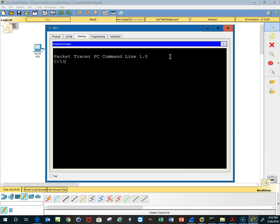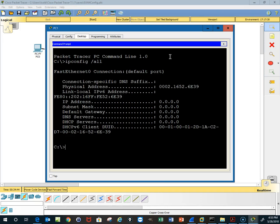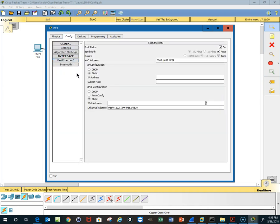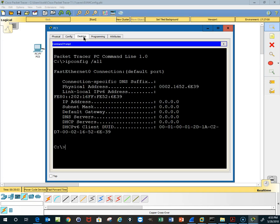Let's do an ipconfig /all. We don't have any addresses. We do have a MAC address, 0002 on down the line. So what we're going to do is go into it and configure it for auto-config.